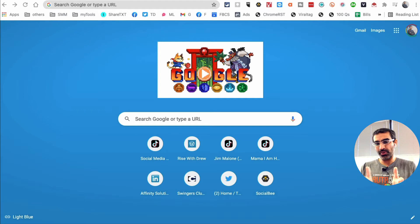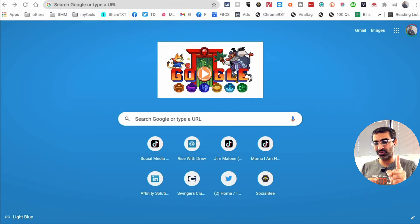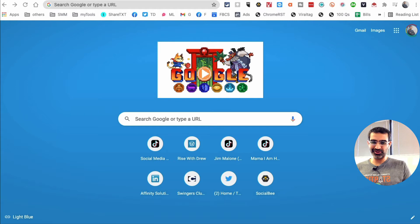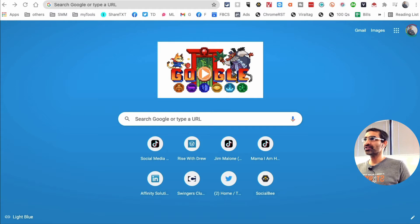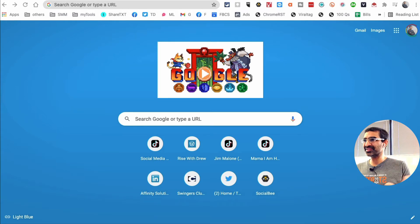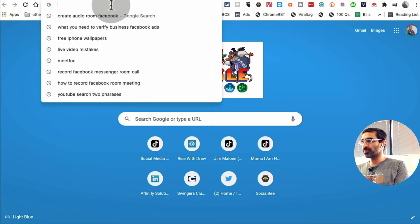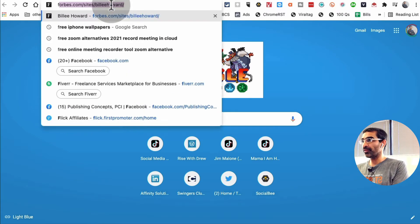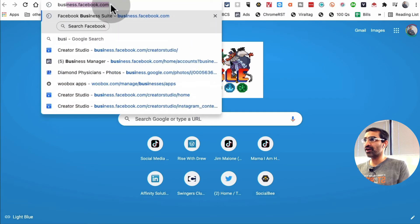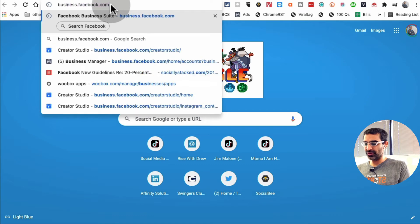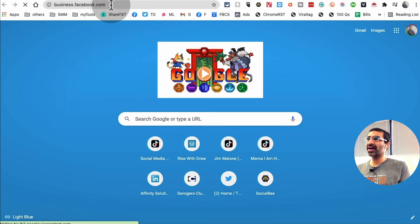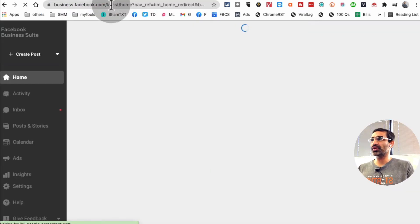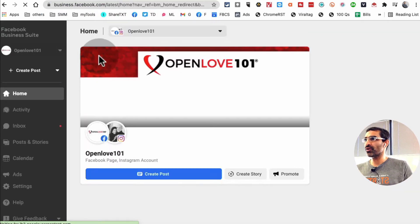Creator Studio allows you to schedule posts on Instagram but not stories. Business Suite lets you schedule stories as well. Let me show you all the steps. First, make sure you're logged into your Facebook.